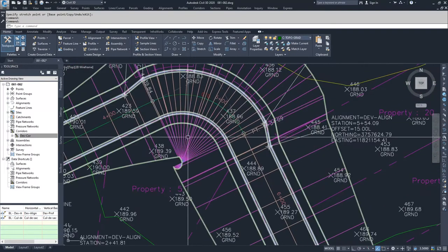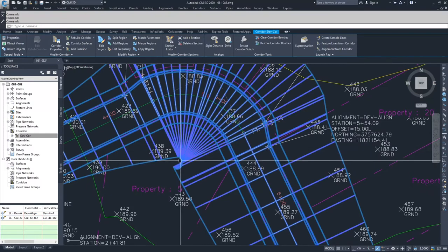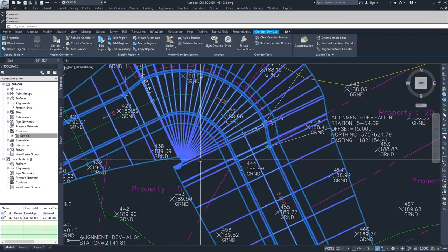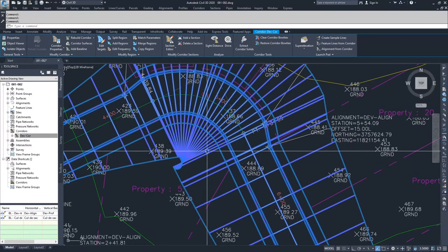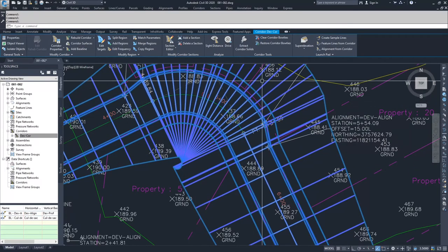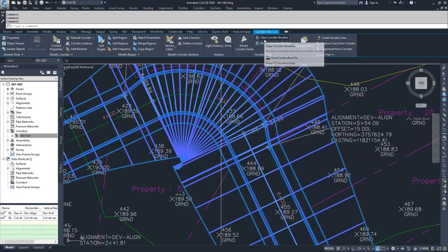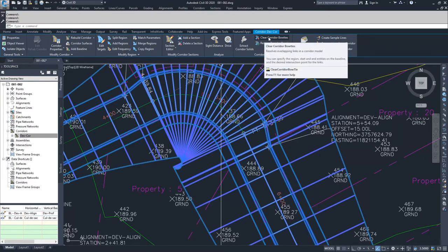And so in order to clear a bow tie, what you need to do sometimes is you need to select your corridor and inside of the contextual ribbon bar for the corridor, you're going to go up into the corridor tools and click on the clear corridor bow ties button.